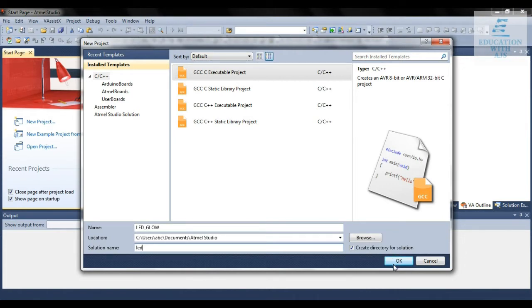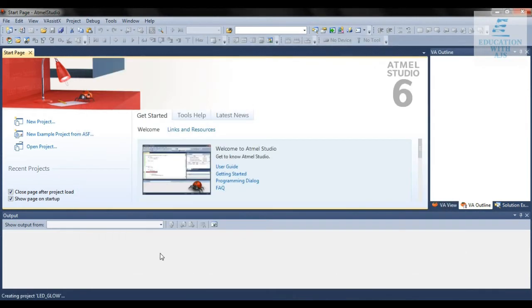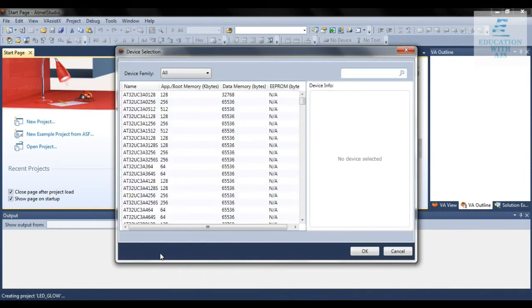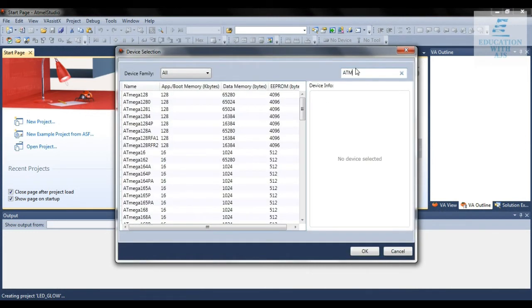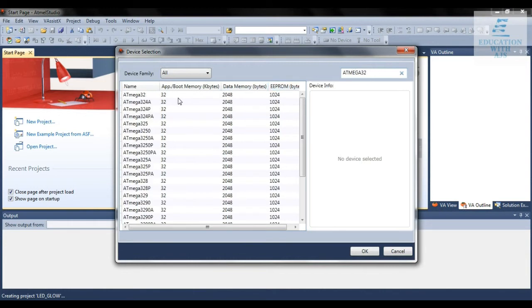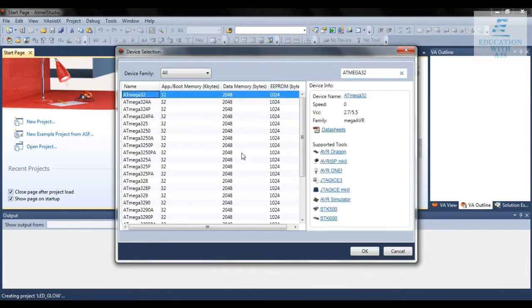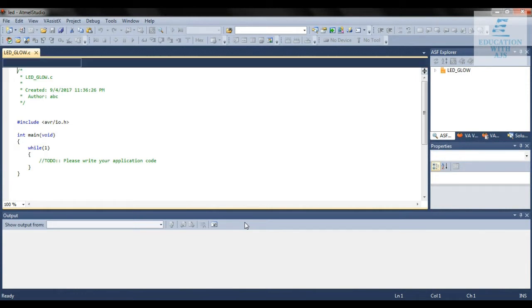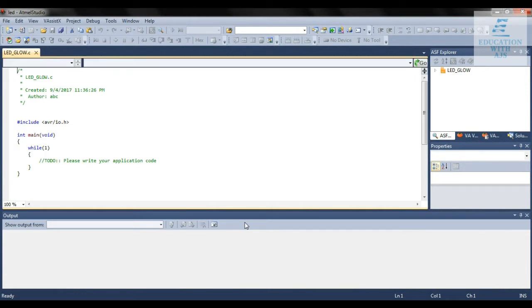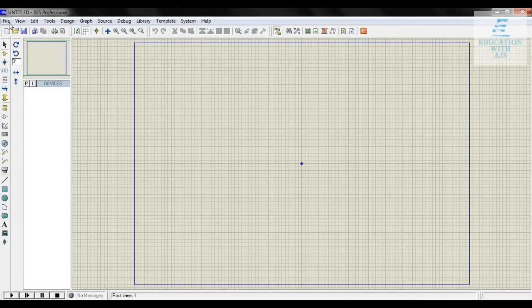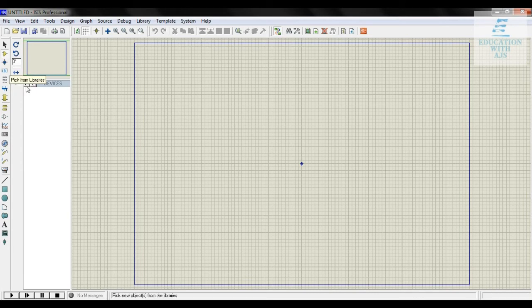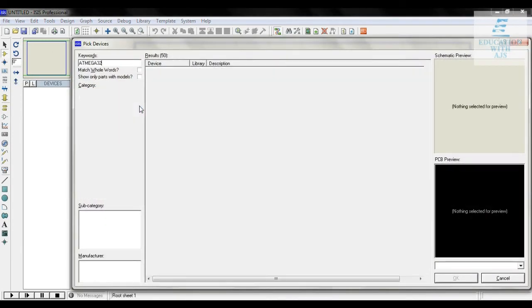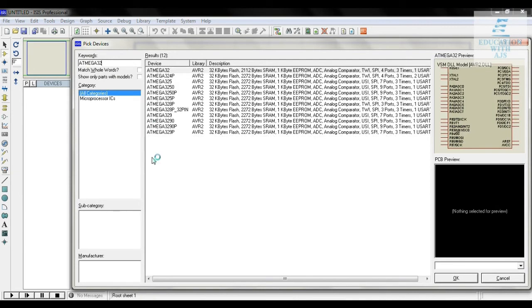After clicking OK we move to the next window which asks which microcontroller we're going to use. I'm writing ATmega32, select this, click on the IC icon. Write ATmega32 and select the topmost, click OK.